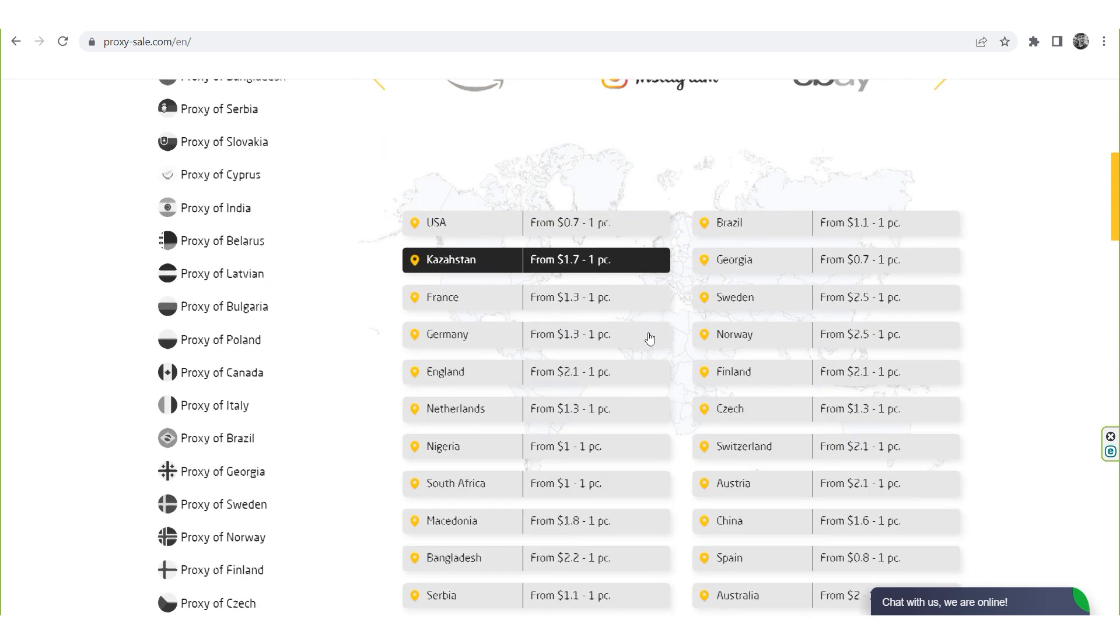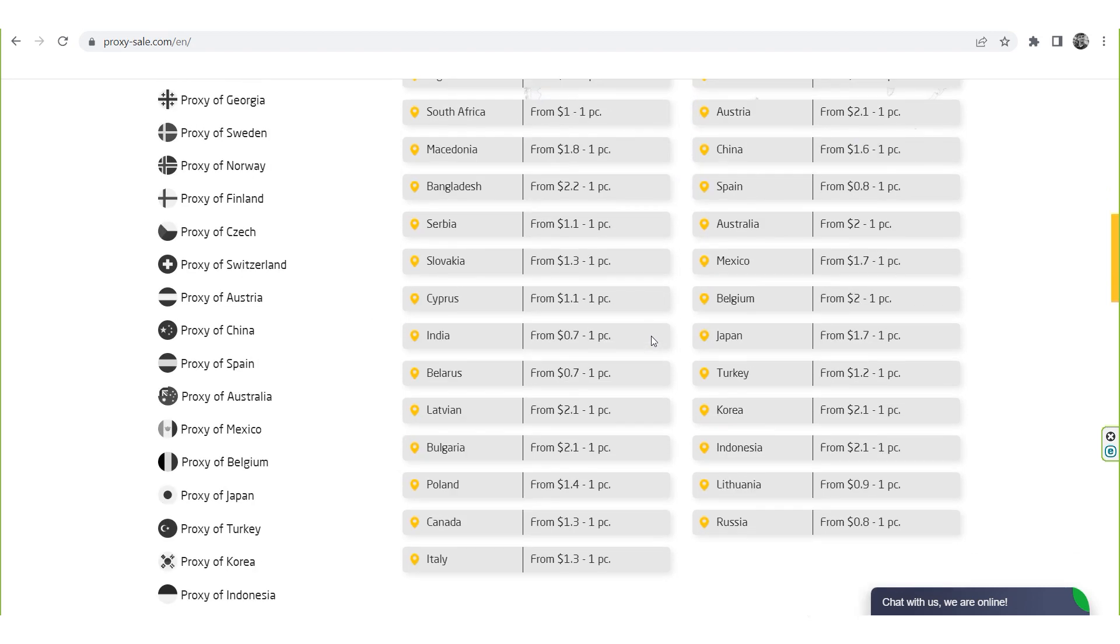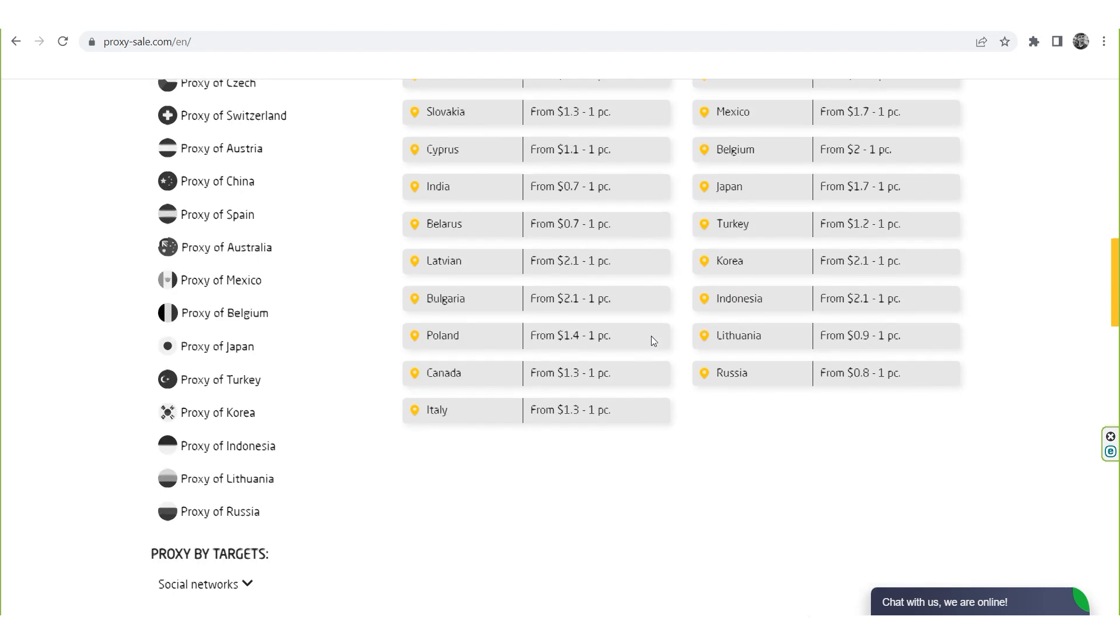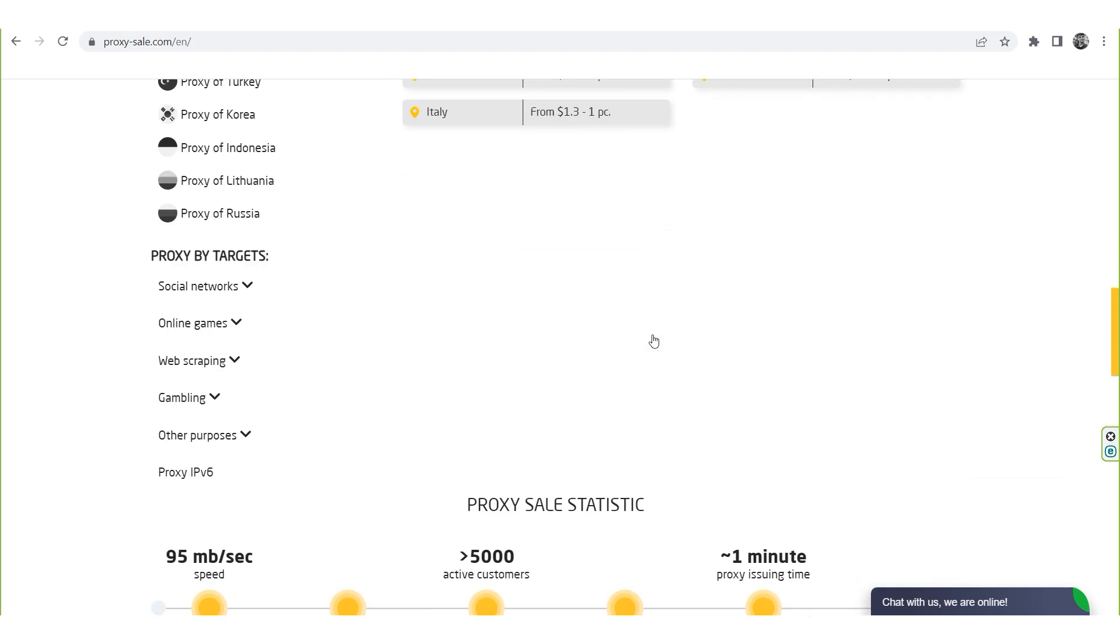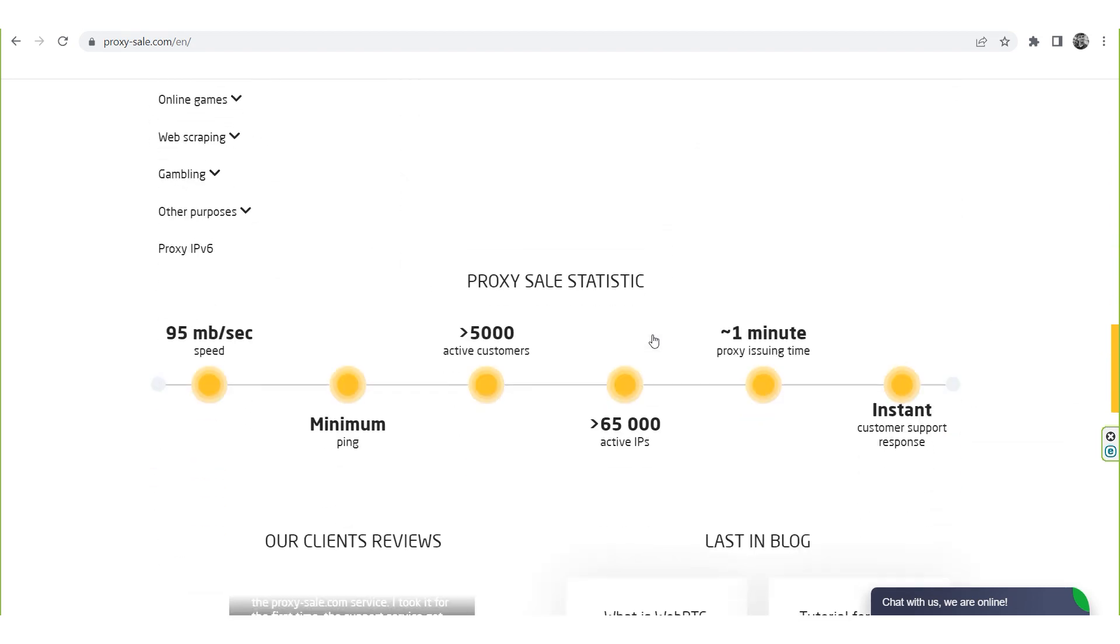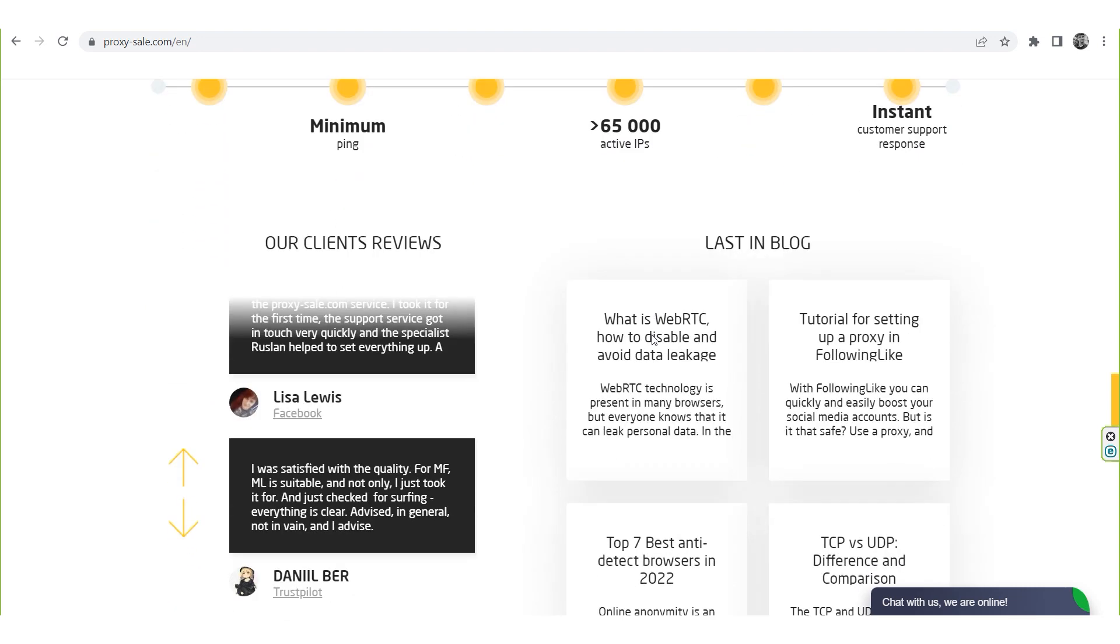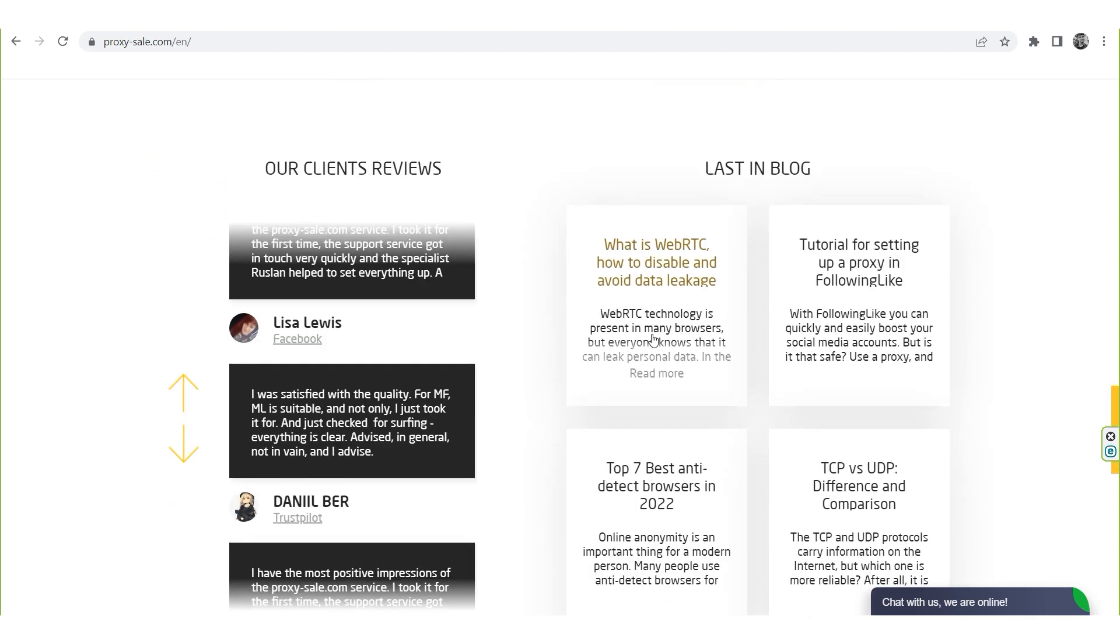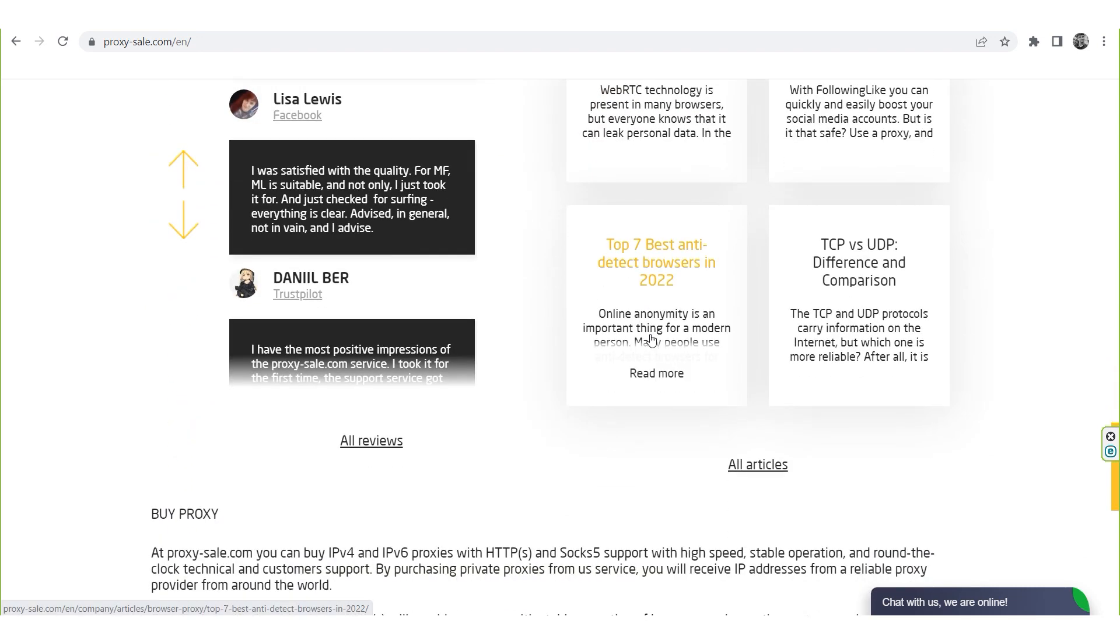We recommend a reliable and trusted provider, ProxySale.com, which will allow you to get proxies of any location with guaranteed anonymity and security for working on the network. The link will be in the description.